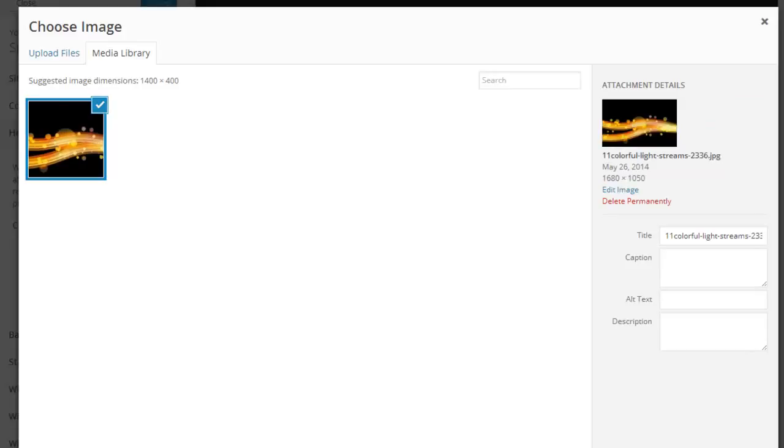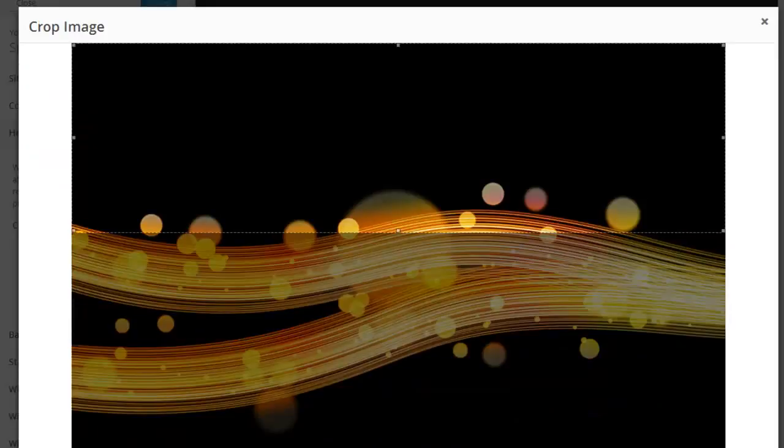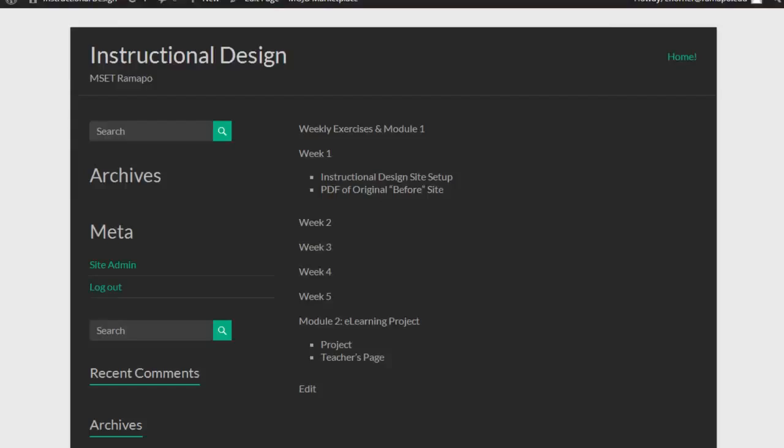And now I'm going to select and crop it. Remember that what I'm doing here is I'm selecting a header image. Let me just pop back here. A header image is going to sit basically in this little space here.